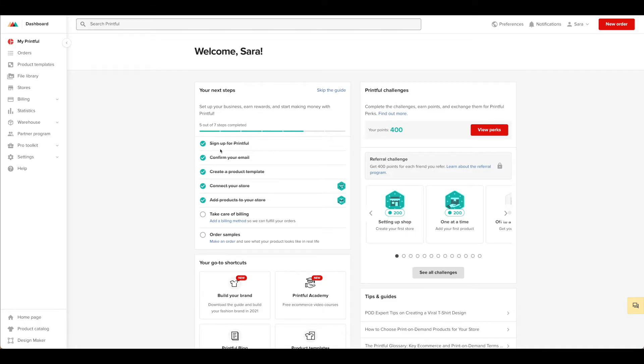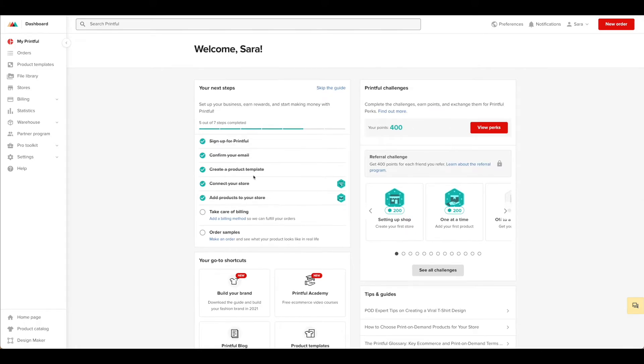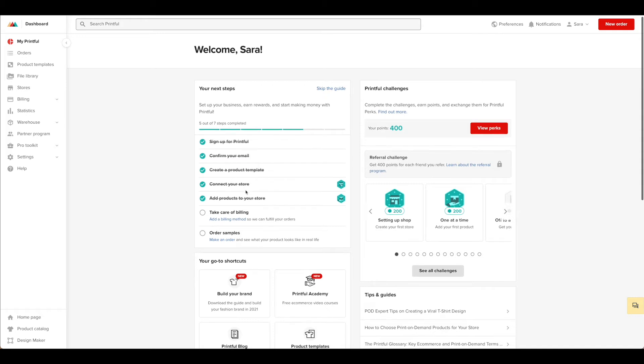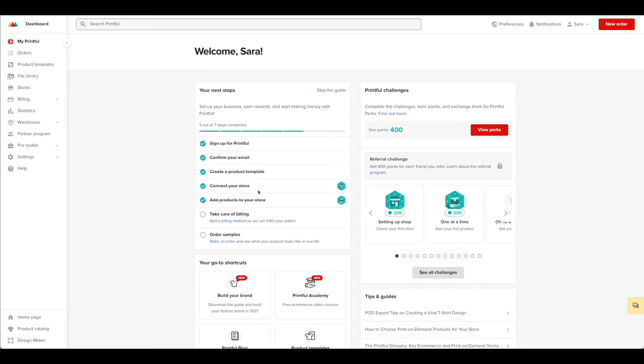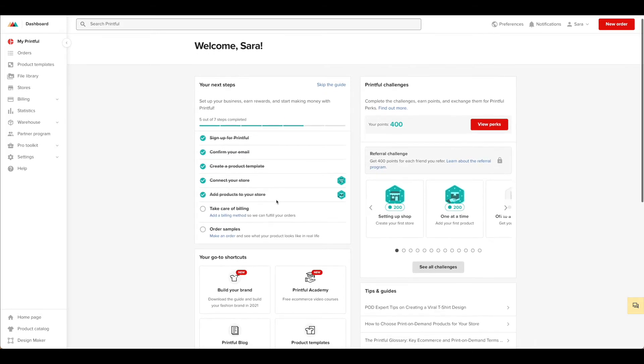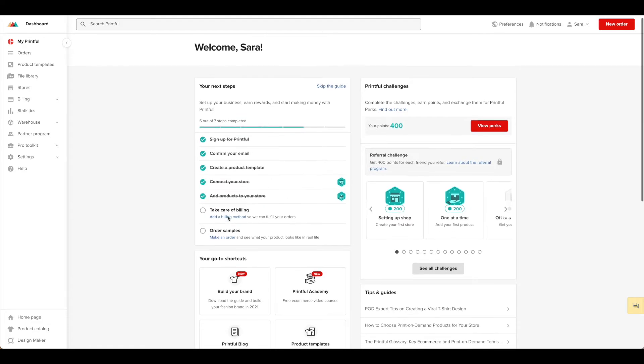Now that we have most of our steps completed, we've signed up, created our product templates, connected our store, and added our products to our store, here in Printful the next thing to do is take care of billing.